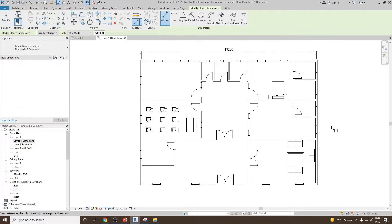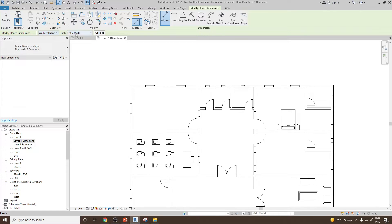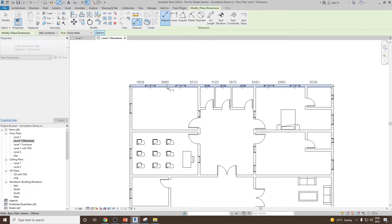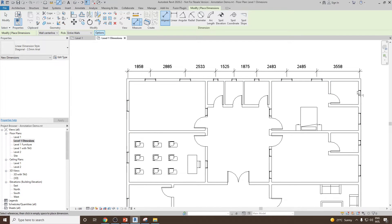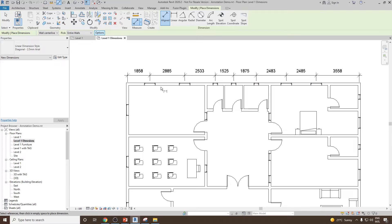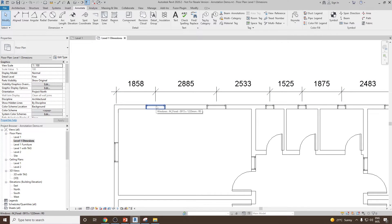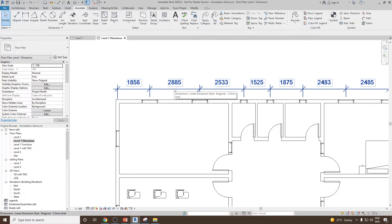Next let's see the different options available. Go back to aligned, keep it as wall centerline, pick entire wall, and this time go to Options. In the options you will notice an 'Openings' checkbox — check it on, and you'll see it is set to center. Click OK and then select the wall. You will see it creates more dimensions: starting from one wall to the other, considering all wall-hosted elements such as windows, taking the center of each window. However, this view doesn't look very clear.